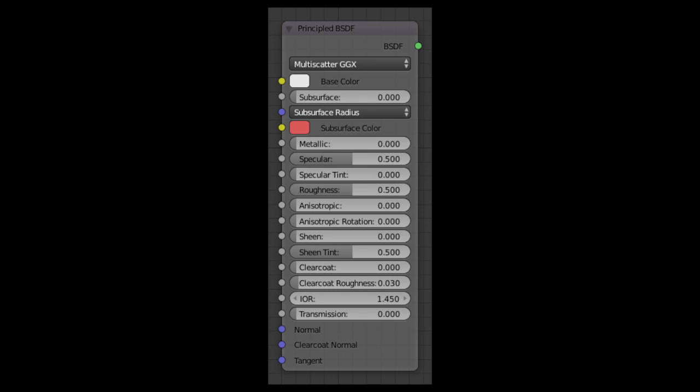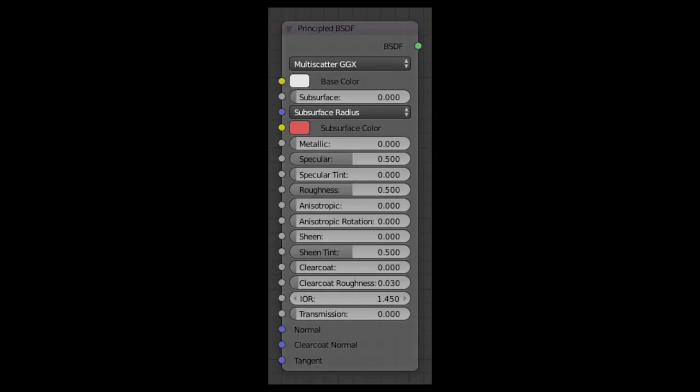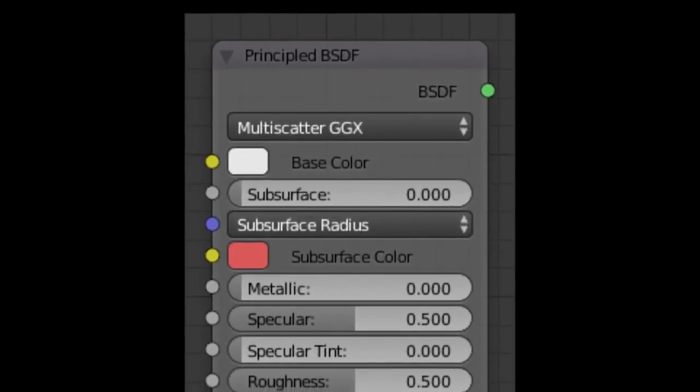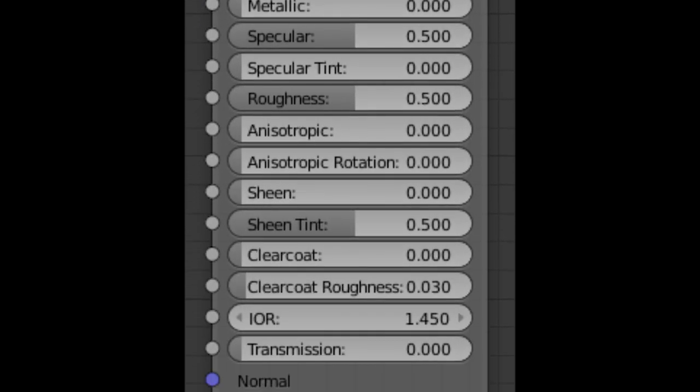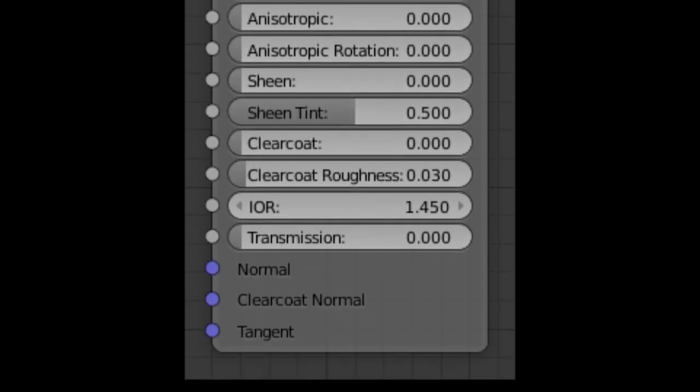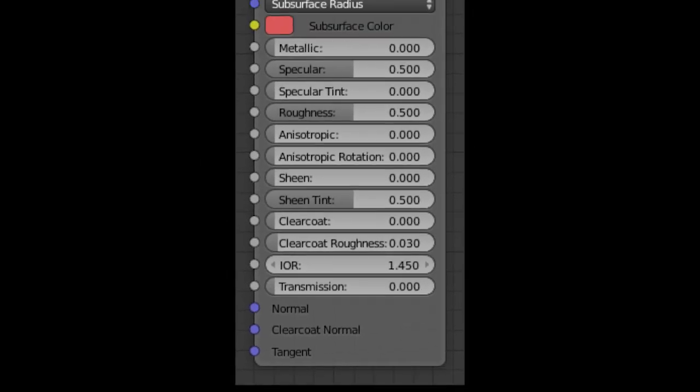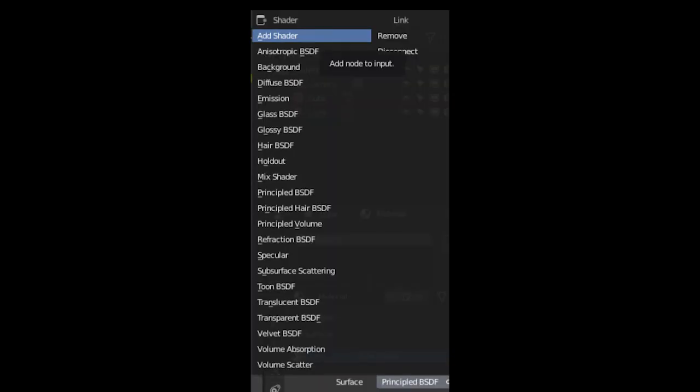Let's learn about shaders. Before telling you what a principle shader is, it's basically a combination of all the shaders in Blender. That means you can create everything with this single shader. I know there are lots of values, but trust me, it's going to be much easier than you think it is.